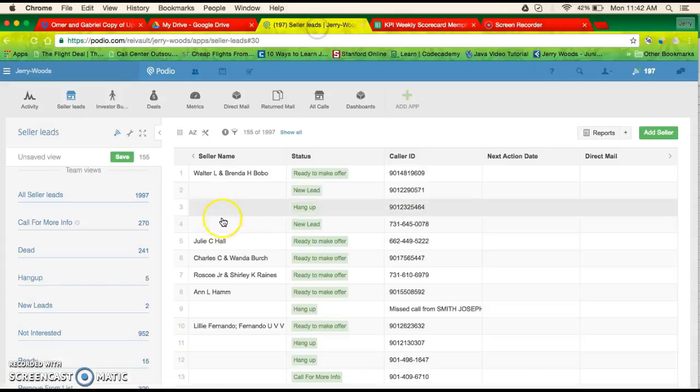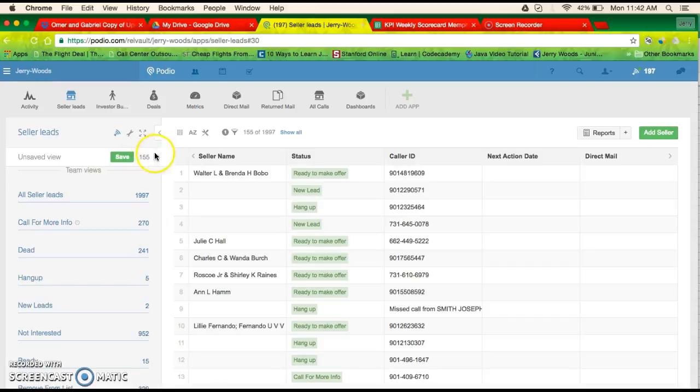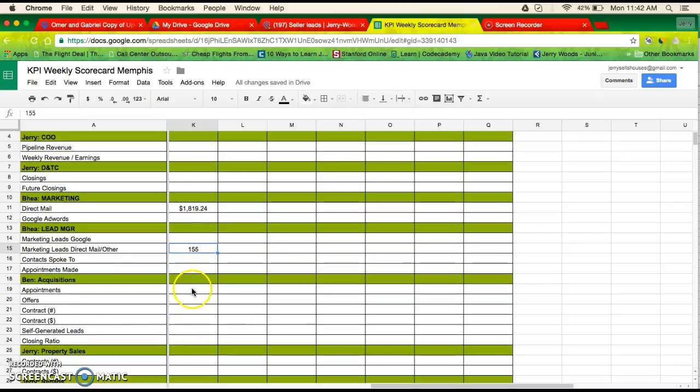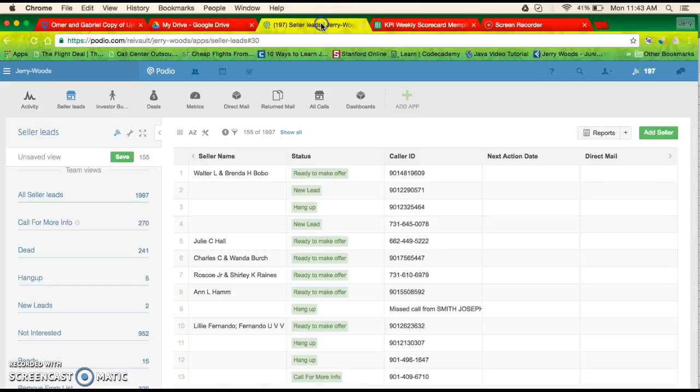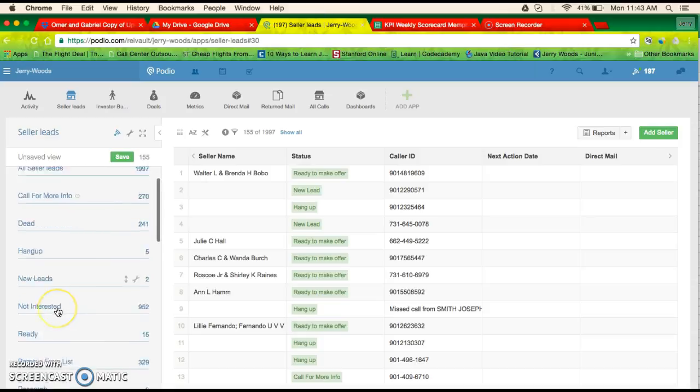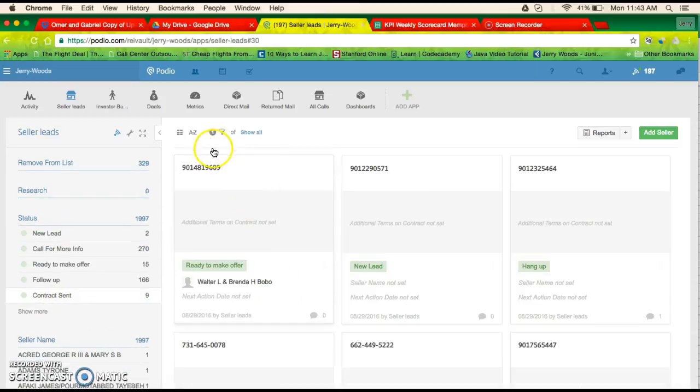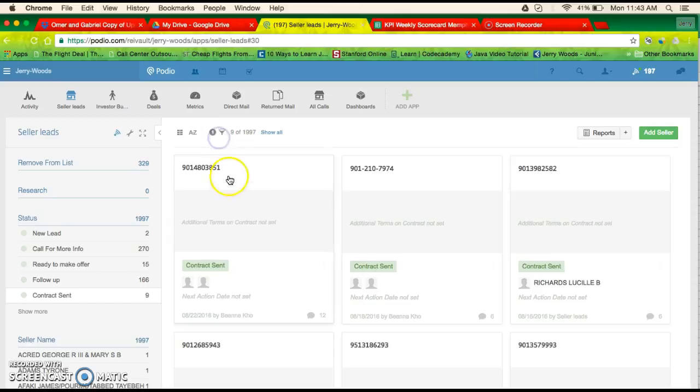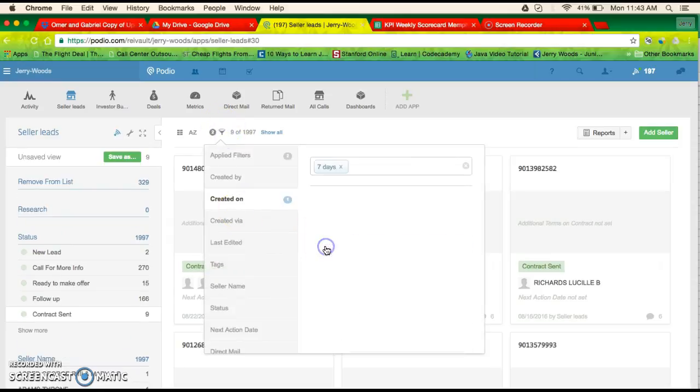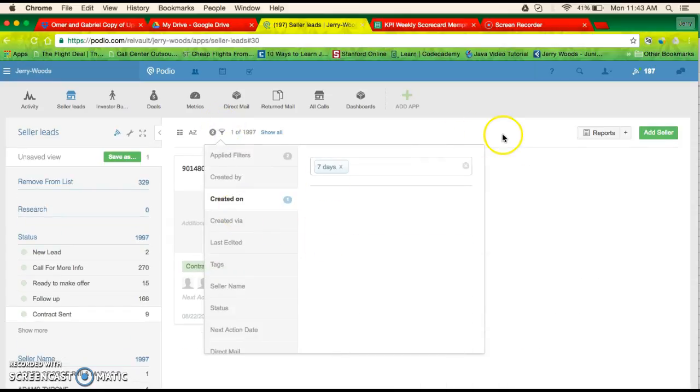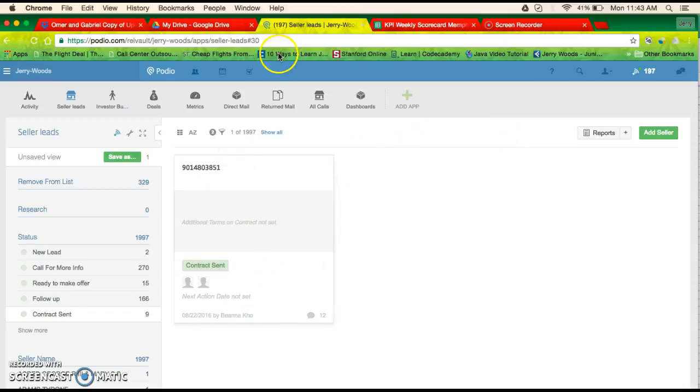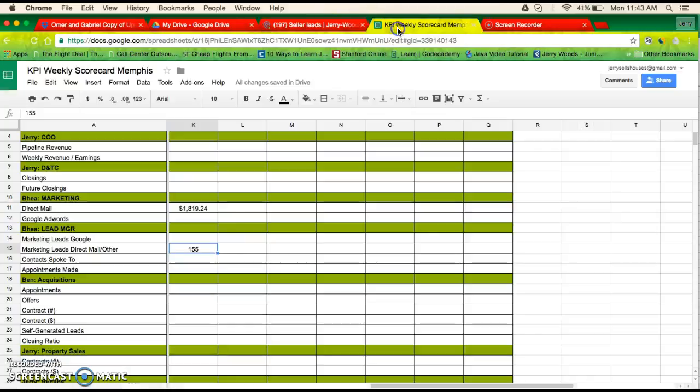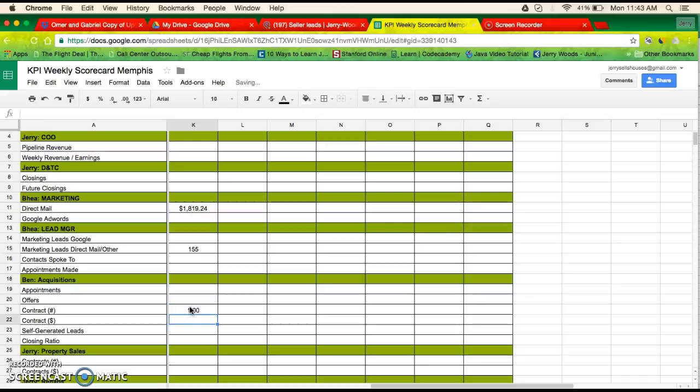That's pretty simple, actually, it's right here. We'll just upload that and just see how many contracts we sent. We sent one contract.